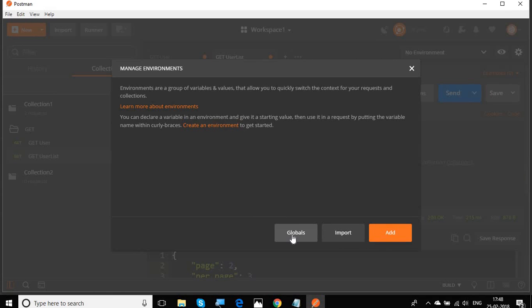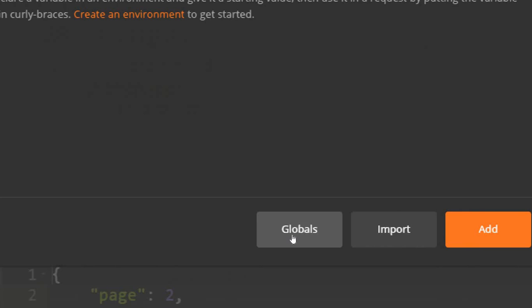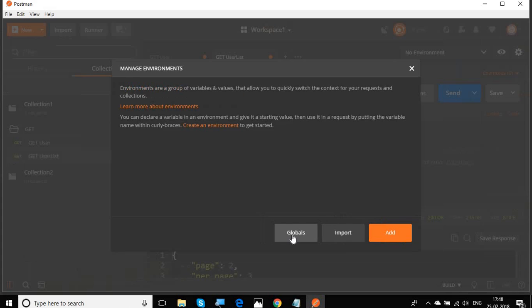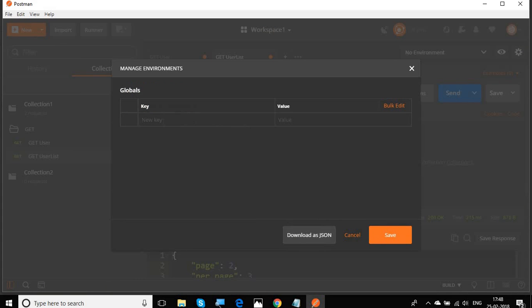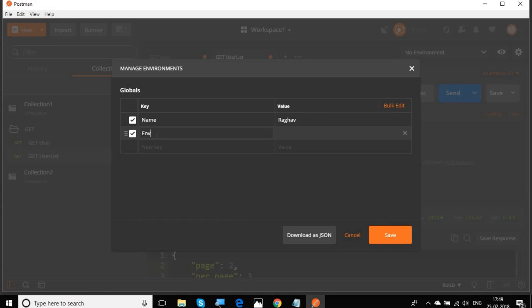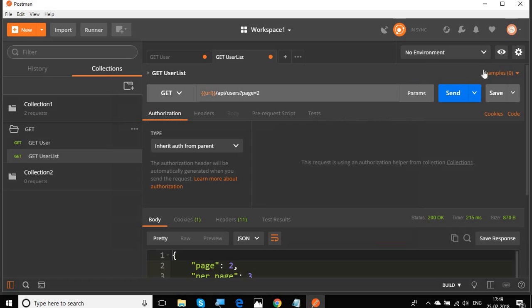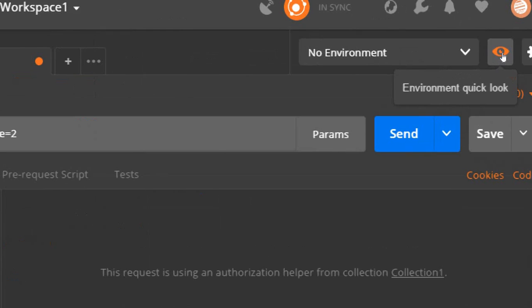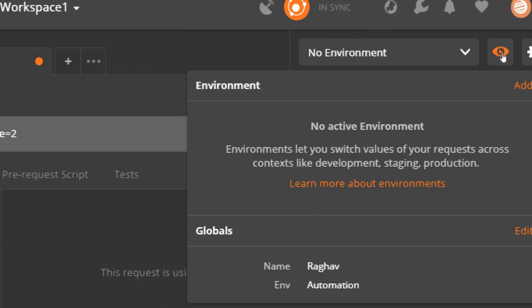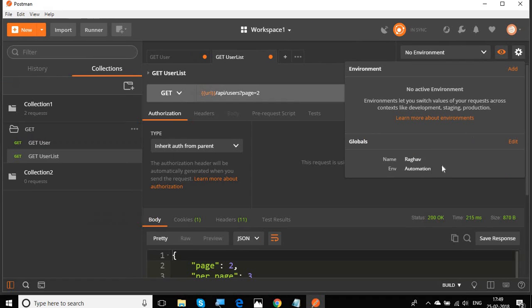Variables that you create in the environment will be at the environment level. If you click on this global here, you can create variables at global level. For example, I say name equals Raghav and environment equals automation. These are now variables at the global level. You can save it. If you now go to this quick look icon, it will show us all the global and environment variables. We have set some global variables and you can see them here now.